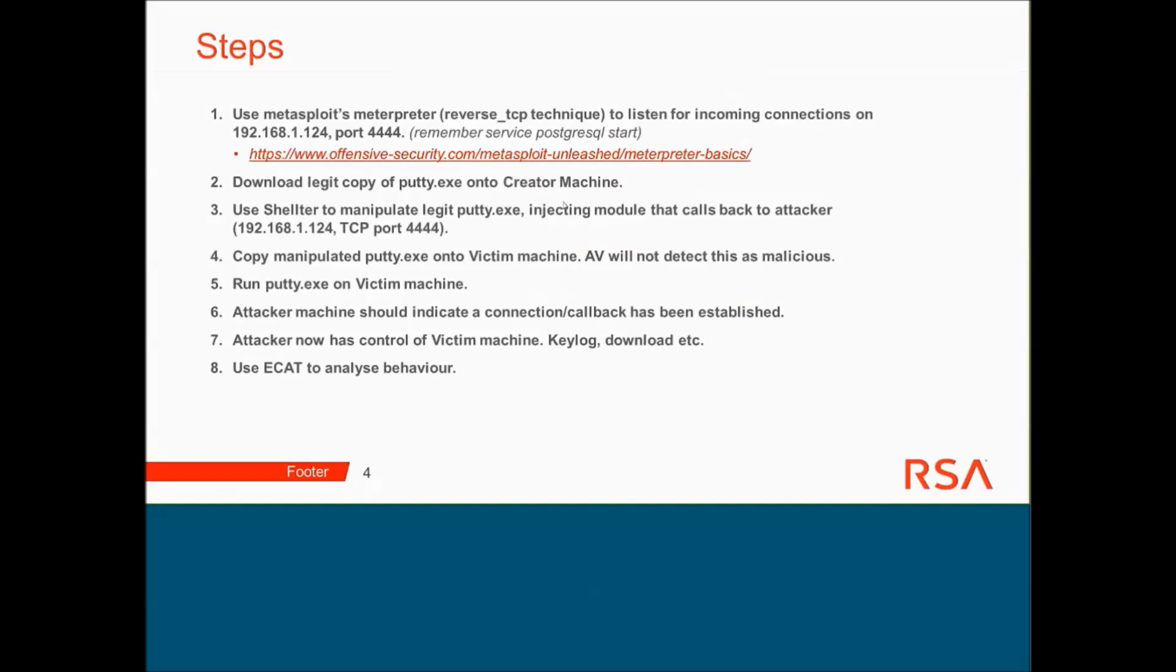I'm then going to copy the manipulated putty.exe onto the victim machine. The AV will not detect this as malicious. I then run Putty on the victim machine. This will run as normal, no indicators of compromise and no pop-up boxes to say that the putty.exe is faulty. This will allow full functionality of Putty. We'll then see that the attacker machine has established a connection with the victim machine and that the attacker has full control of the victim machine to do keylog and download, etc. The final step of this is of course to analyze this in ECAP to analyze its behavioral analytics, to see what we can see going on what an antivirus wouldn't see.